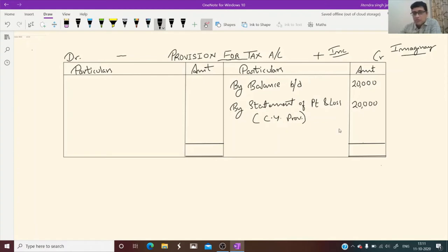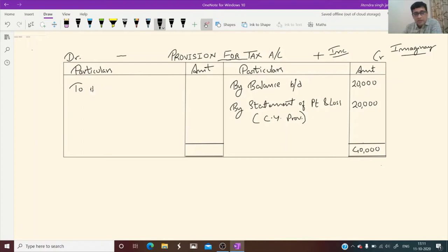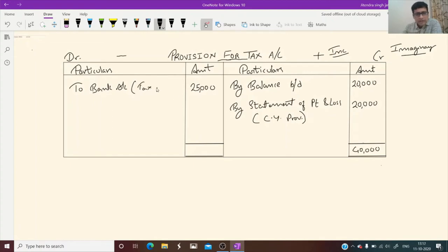Now we have 40,000 rupees available to pay tax. Whatever actual tax we pay will come on the debit side — tax paid is recorded on the debit side. When we pay, we write 'to Bank Account.' Suppose we have paid 25,000.